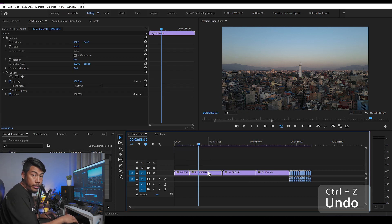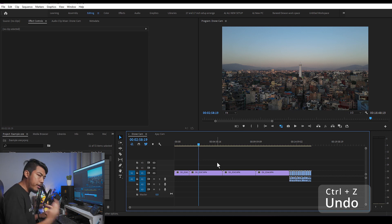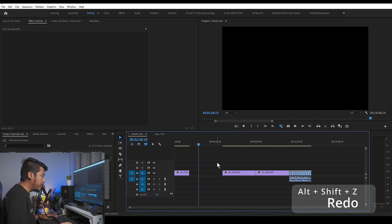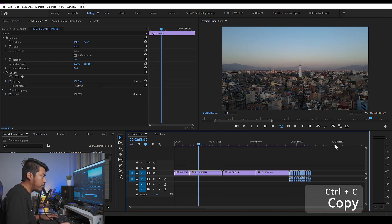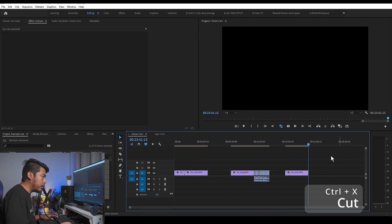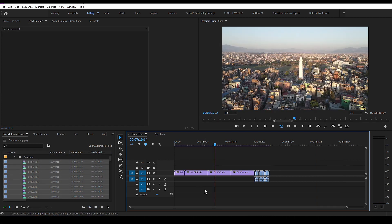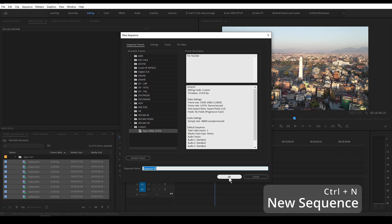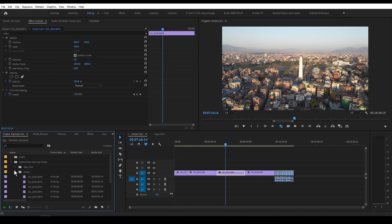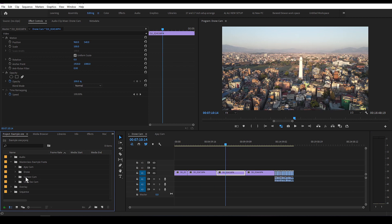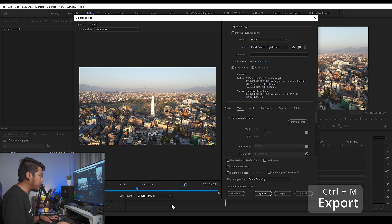Ctrl-S is Save. Ctrl-Alt-S is Save As — for example, saving version 2. Ctrl-Z is Undo, Alt-Shift-Z is Undo and Redo. Ctrl-C is Copy, Ctrl-V is Paste, Ctrl-X is Cut. Ctrl-N creates a new sequence, and Ctrl-M is Export.